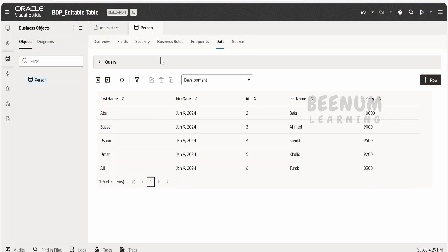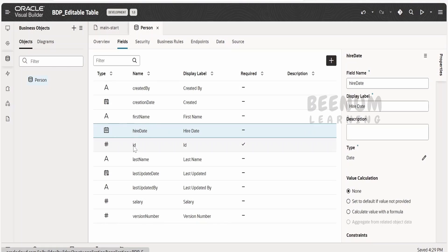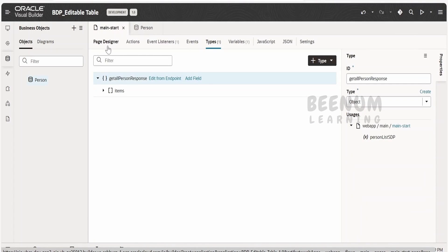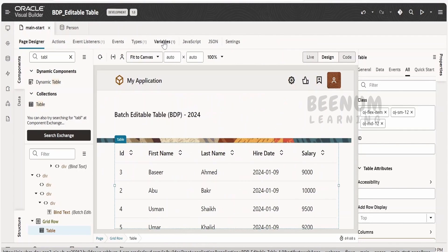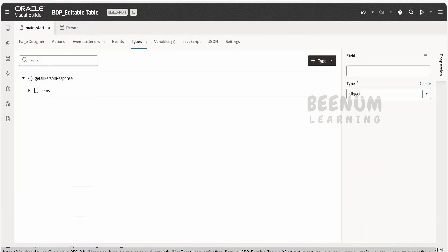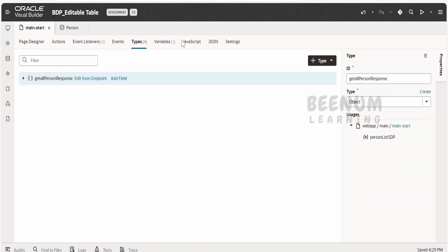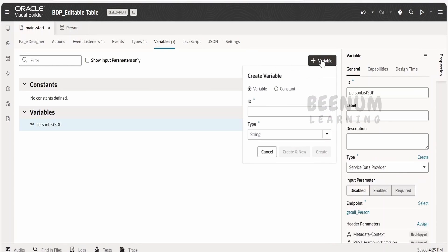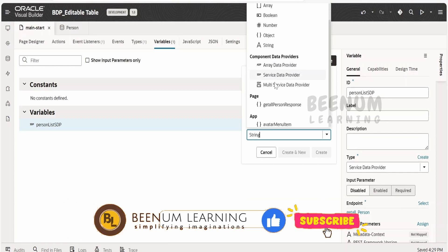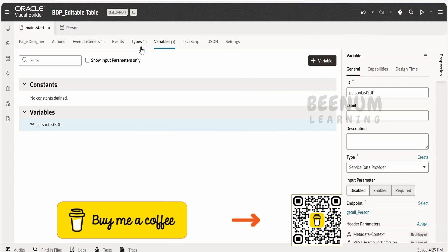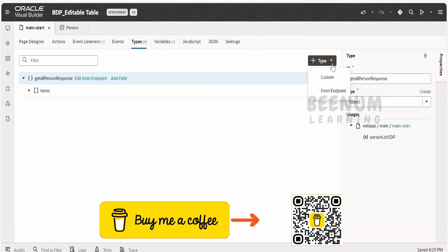What I have used for this use case is the person business object, which has a few data fields I have added: ID, first name, last name, and so forth. Now, in order to create the variable of type BDP, first of all we have to create the type. If we go to the variables and click plus, we won't see the buffering data provider type — right now we only see ADP and SDP. So in order to create the type, we have to create the type of BDP at the application level.